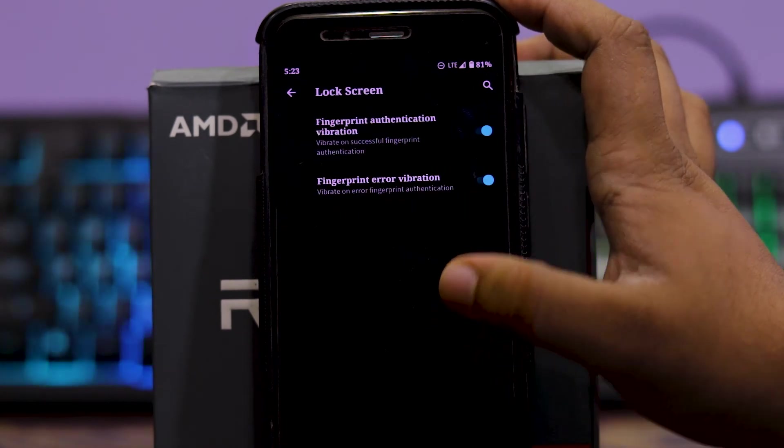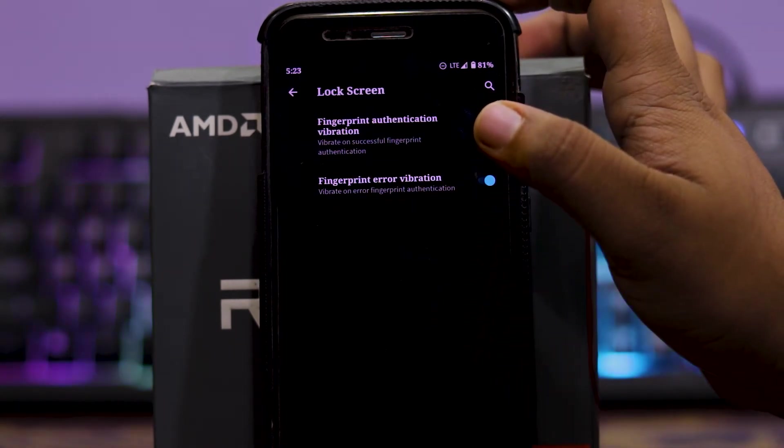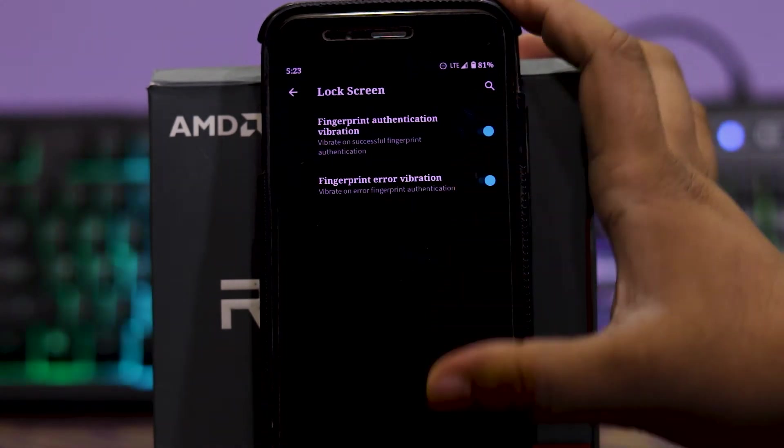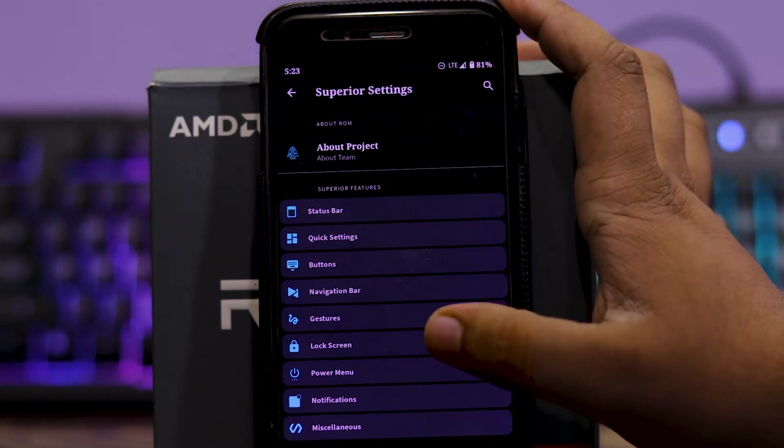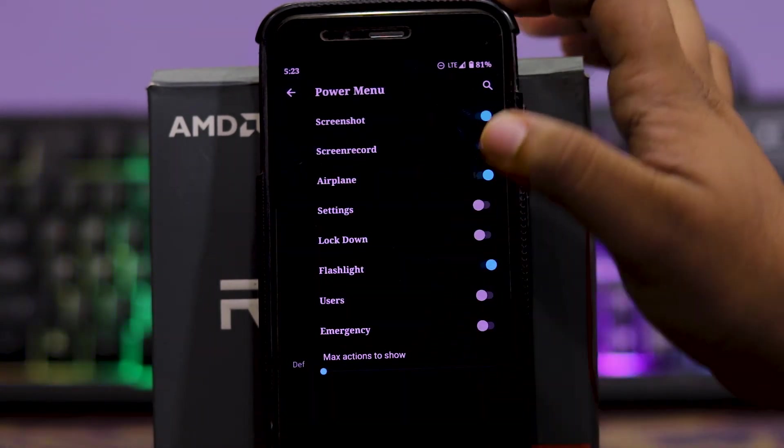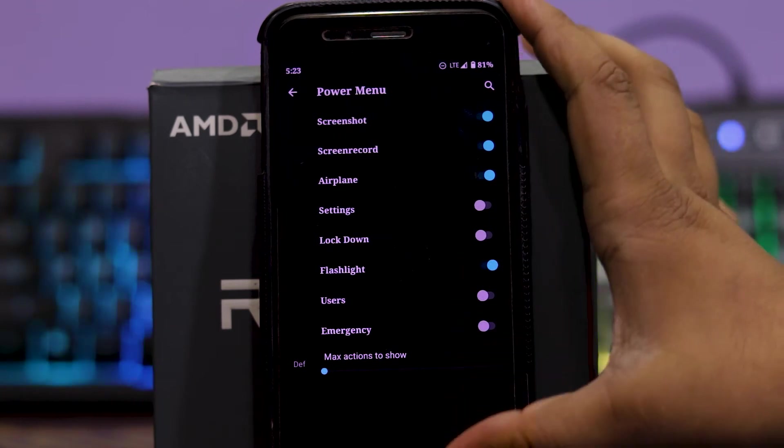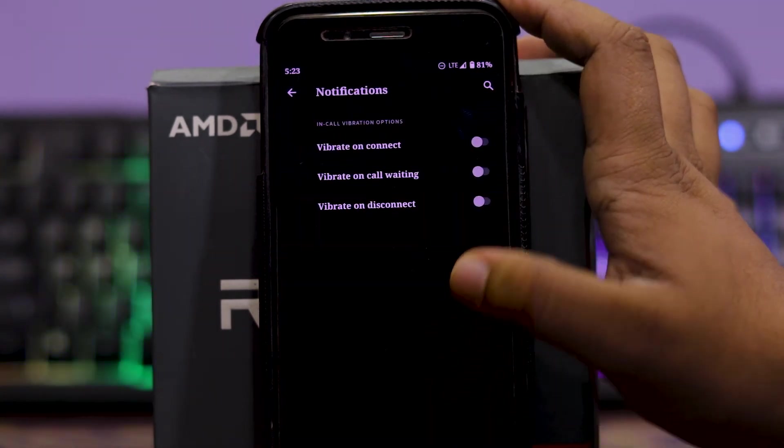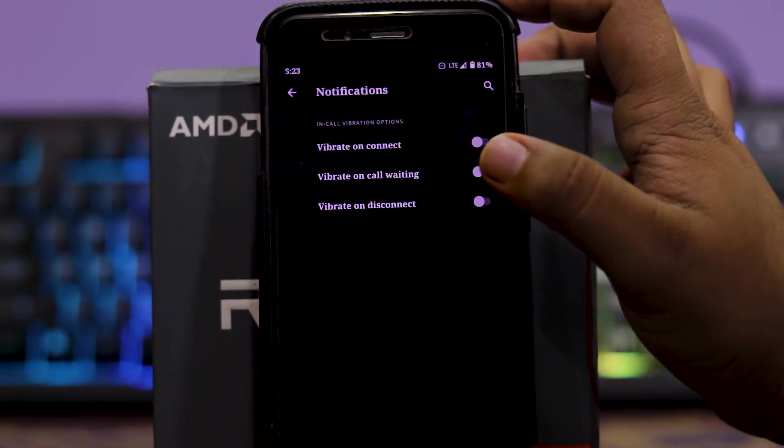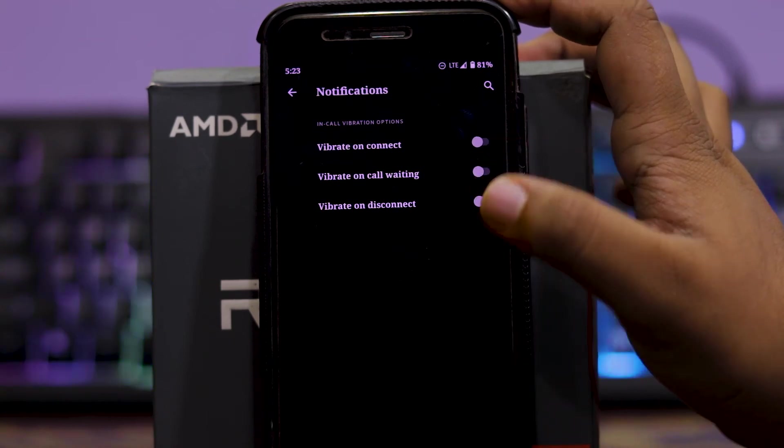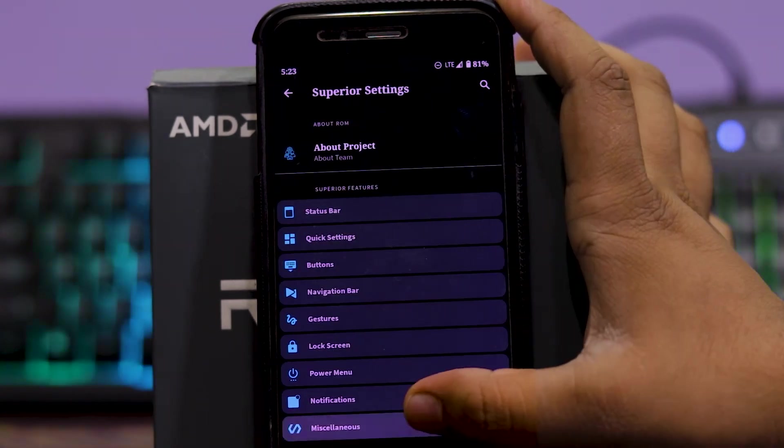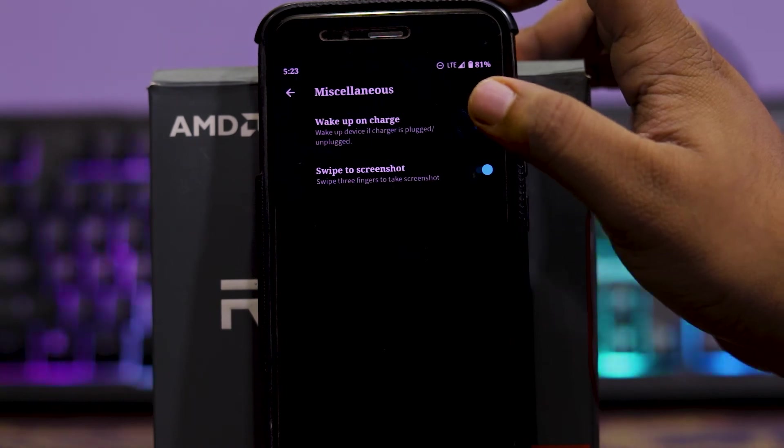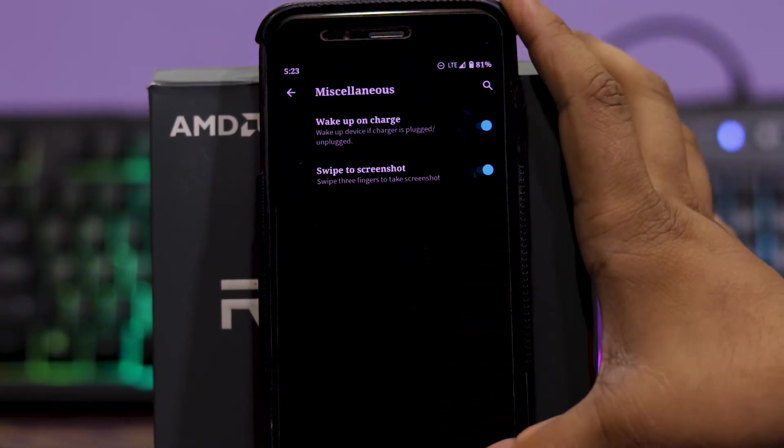Then in lock screen, you get fingerprint authentication vibration and fingerprint error vibration, etc. Then in power menu, you can choose the options of power menu. And in notifications, you get vibrate on connect, vibrate on call waiting, and vibrate on disconnect. And in miscellaneous, you get wake up on charge and three finger screenshot. These were the customization settings of this ROM.